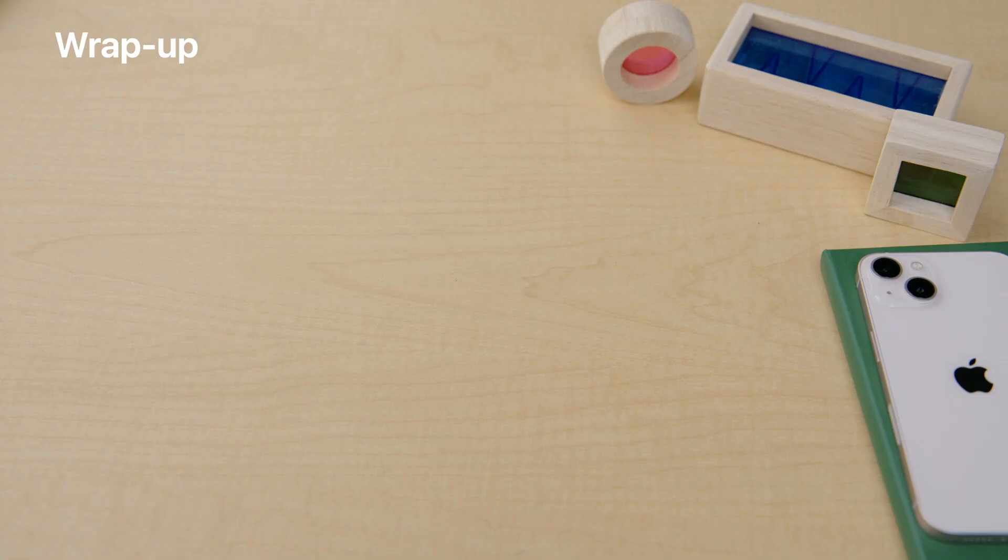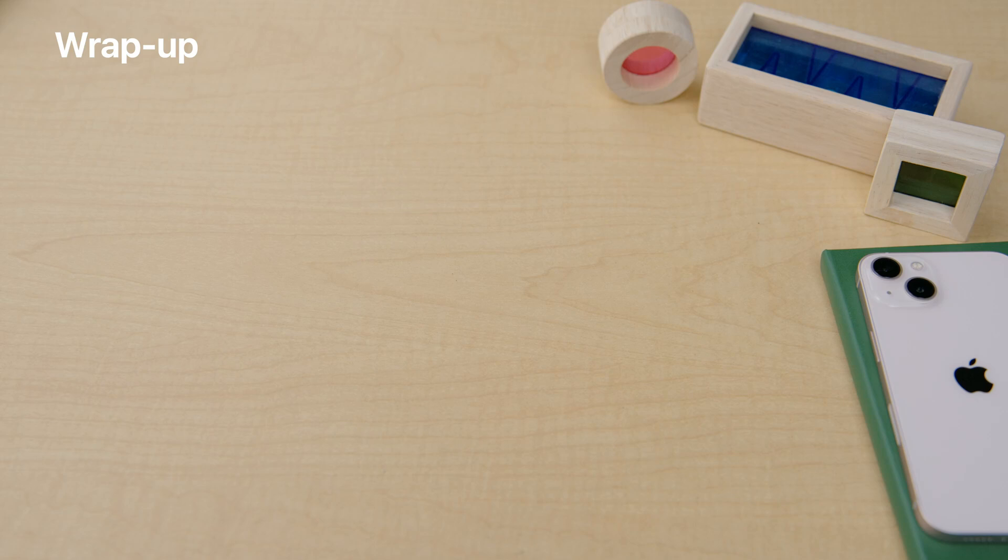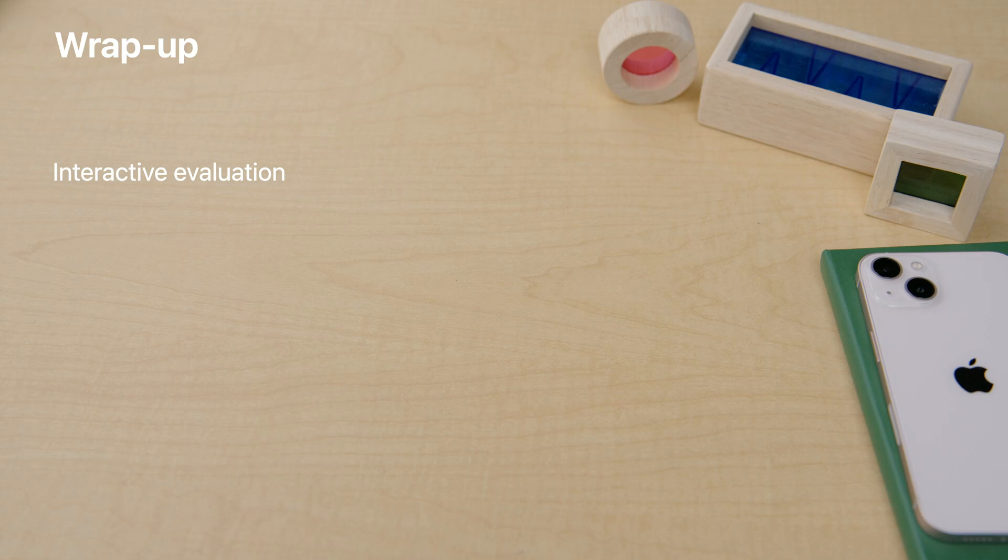So that's a quick overview of what's new in CreateML. Interactive evaluation and live previews in the CreateML app lets you dive deeper into understanding the models you train. The CreateML framework adds tvOS support,